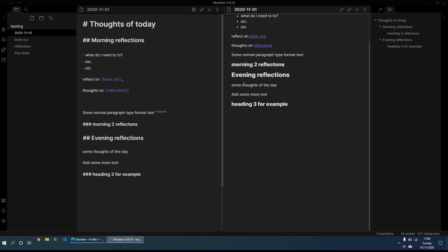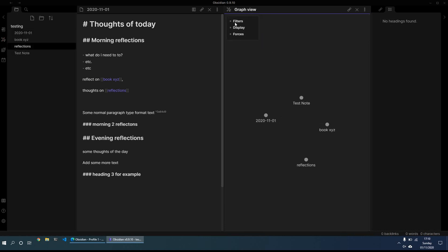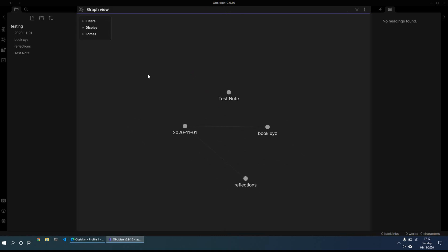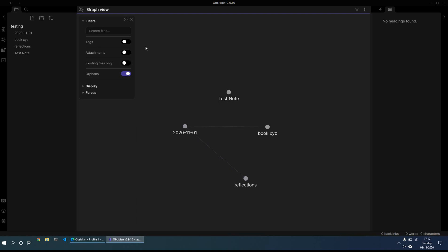What's another great thing that Obsidian has is the graph view. So if we click on the left hand side, second option down, it's open graph view. So what that will do is that will open the graph view of your various different notes that you have. For example, here we don't have much, there's not much of a graph, but we can see that reflections links to today's note, as does book XYZ. And then you can play around with various different filters, if you only want to show existing pages or non-existing pages.